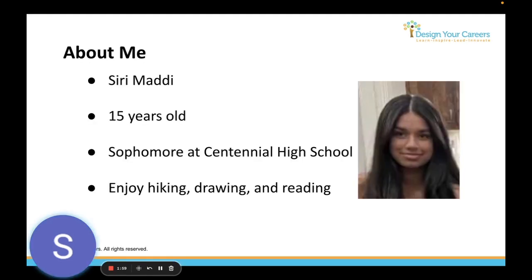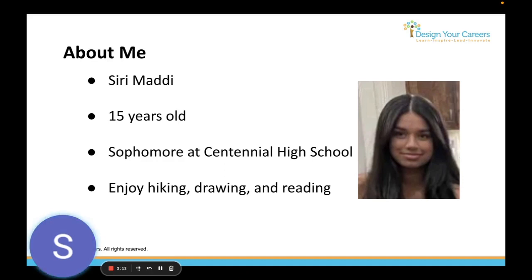Starting with my About Me — a quick introduction of who I am. My name is Siri Mehdi. I am 15 years old. I'm a sophomore at Centennial High School, and in my free time I enjoy hiking, drawing, and reading lots of books.